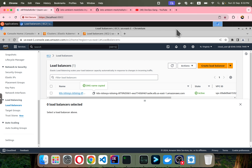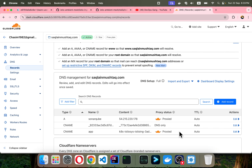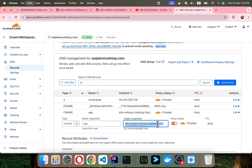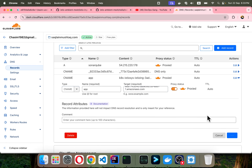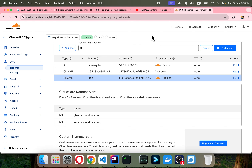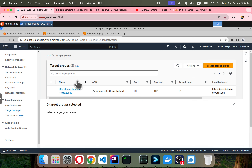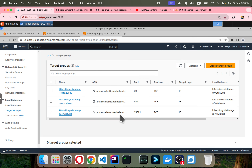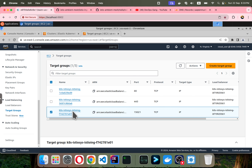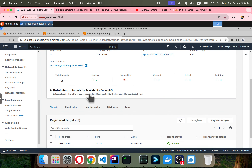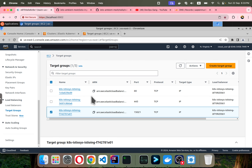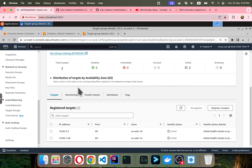I need to update the CNAME in my Cloudflare for the load balancer, so I'll click and update it and save. Now regarding the target groups: the ambient mesh-related port is used for mTLS internal traffic and will be healthy, but ports 80 and 443 are in an initializing state and will show as unhealthy for now.